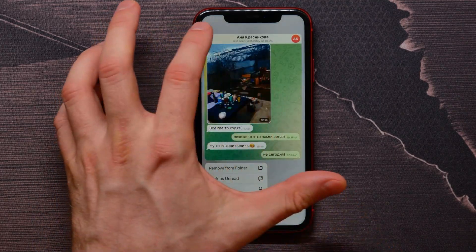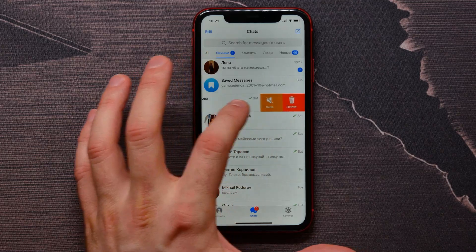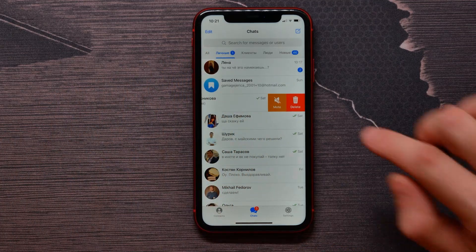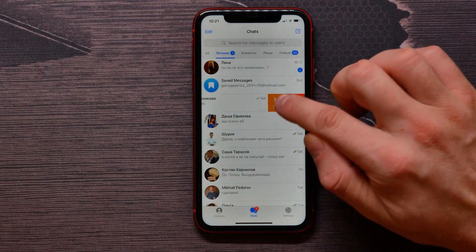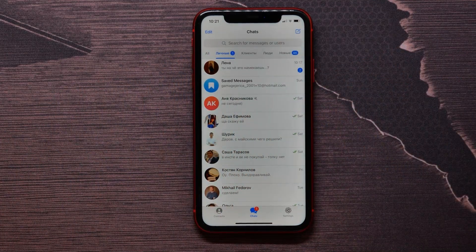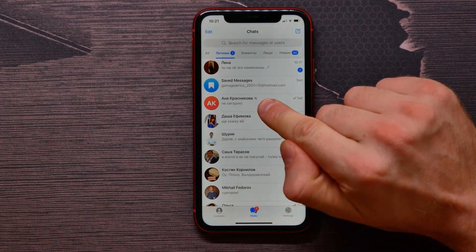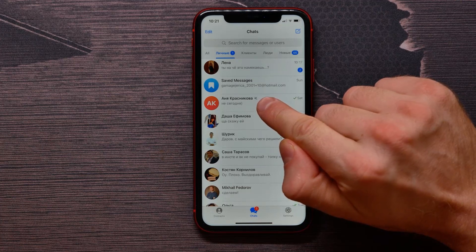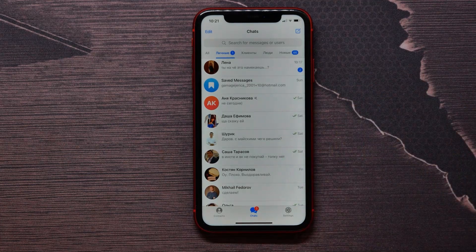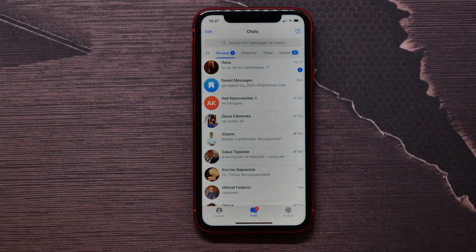Then tap on the mute button. Now you won't get any notifications from that conversation. Next to the person's name you'll see an icon indicating that this conversation is muted. I hope it helps you.